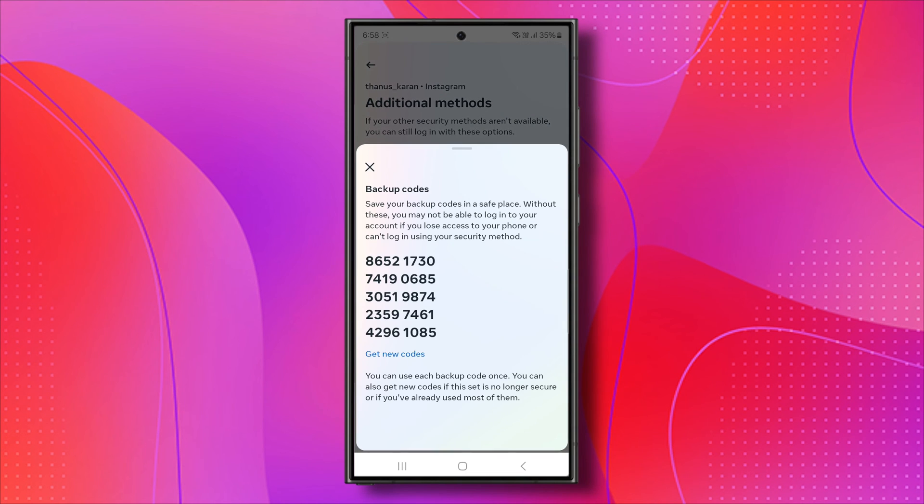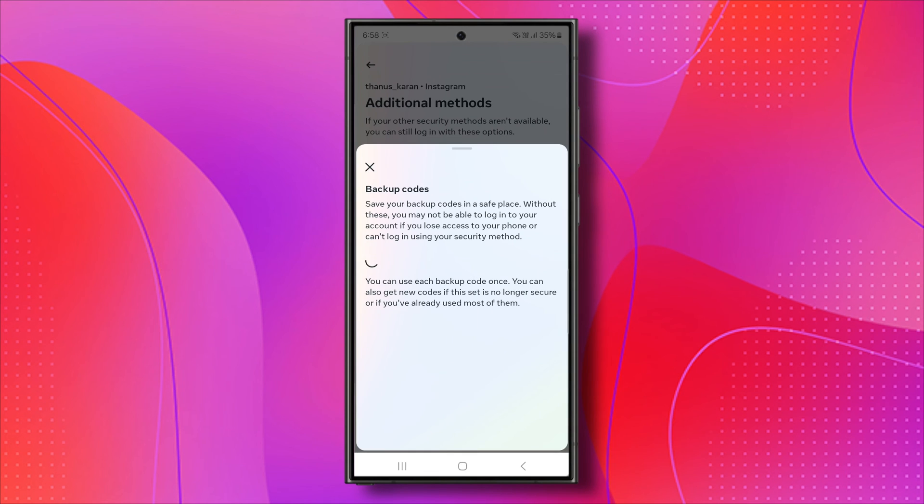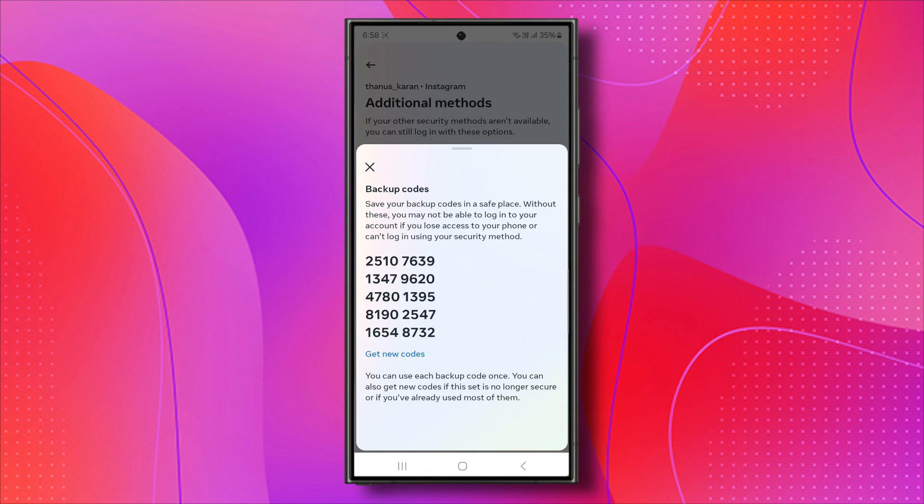Now, from here, you should be able to see your backup codes. If you want to change them, simply click on Get New Codes. As you can see, it's going to change them. Once the new codes are available, you can take a screenshot, write them down, or save them somewhere safe on your phone or computer.